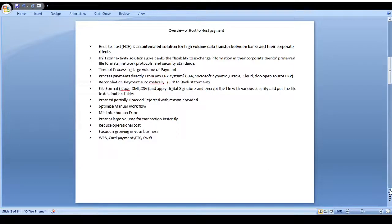What is the host-to-host payment system? Corporate clients can perform bulk transactions via the host-to-host payment channel in their own file format — iDoc, XML, or CSV. This kind of file format allows huge volumes of transactions to be processed through the host-to-host channel and connected to the core banking system. Corporate clients can prefer their own file format, network protocol, and security standard.